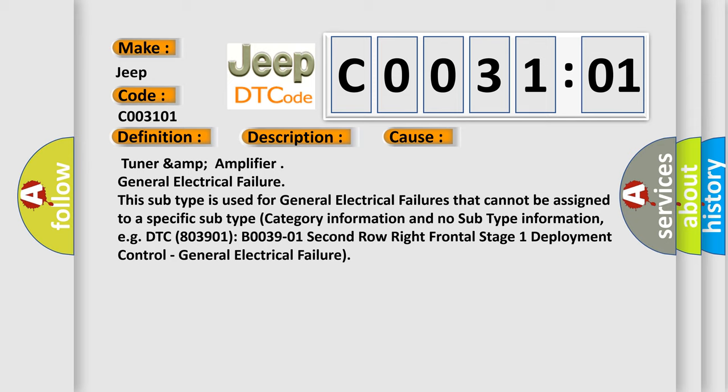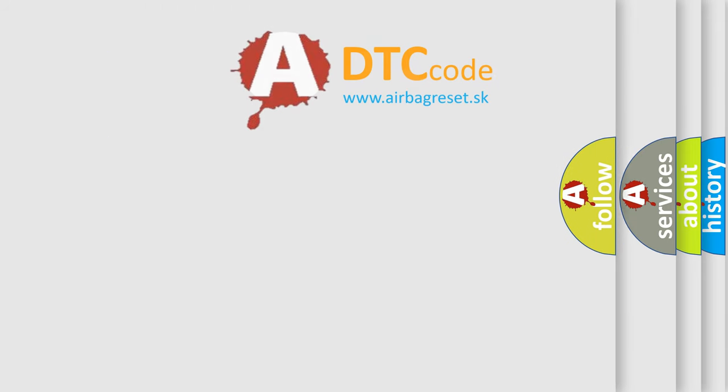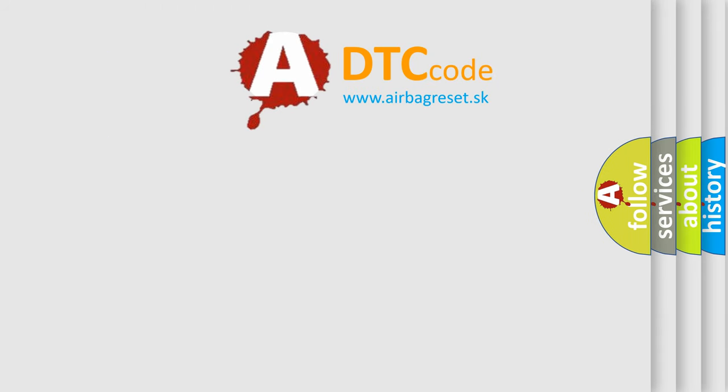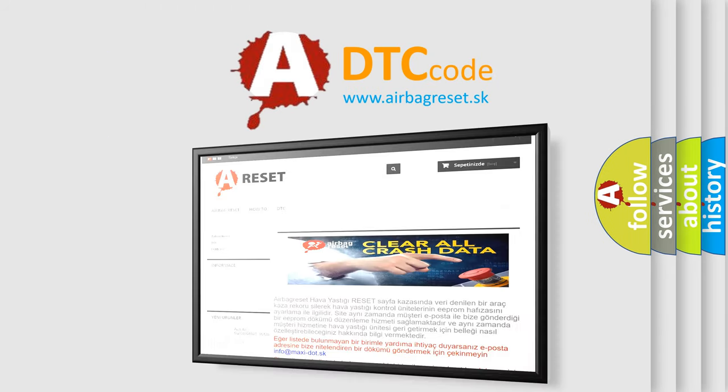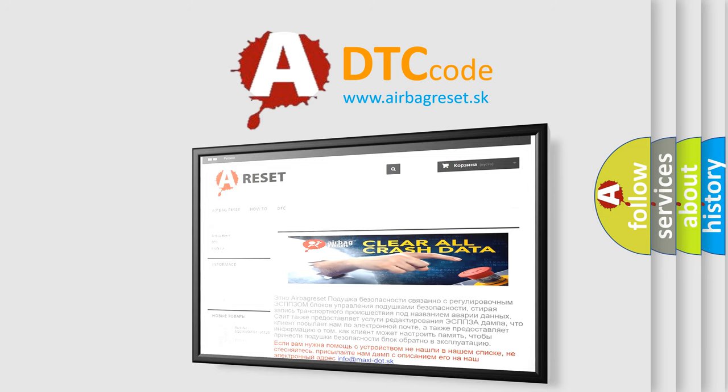The Airbag Reset website aims to provide information in 52 languages. Thank you for your attention and stay tuned for the next video.